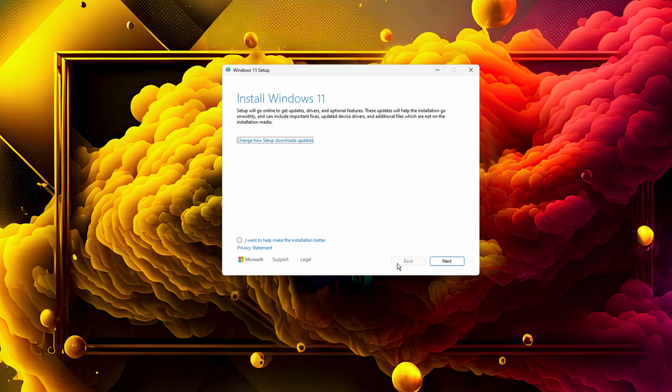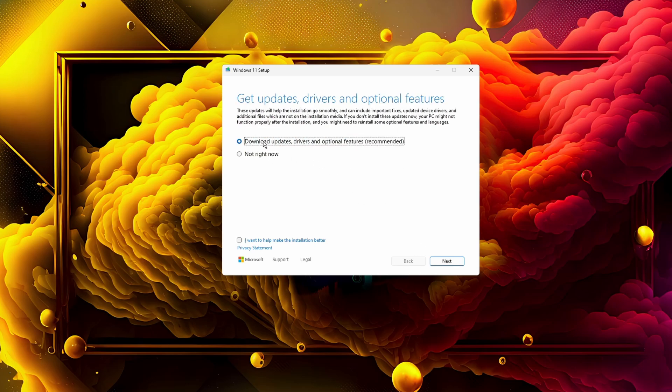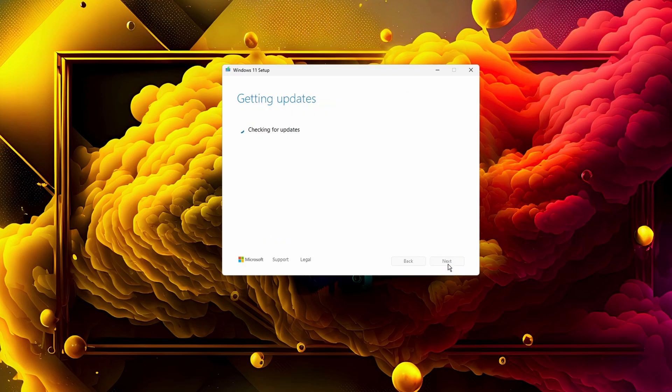Here you can click on Next, or you can also click on "Change how setup download updates" so that you can also download updates, drivers, and optional features. Then, of course, you click again on Next. Now it's checking for updates. It should take a little while, but not that long.